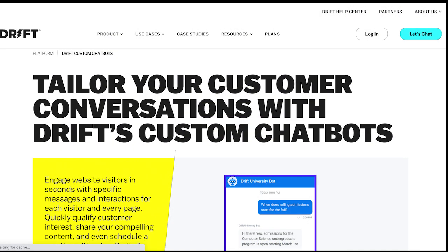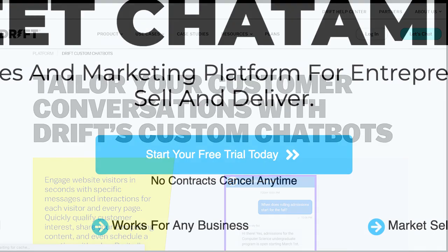Drift is an excellent option for businesses focusing on customer engagement and lead generation. Drift offers a wide range of features, including lead generation, customer service, website integration, and advanced features such as automation and analytics. Drift is also known for its user-friendly interface, which makes it easy for businesses to create and manage their chatbots. Additionally, Drift offers integrations with popular marketing platforms such as Marketo and Pardot, making it an excellent option for businesses that want to improve their sales and marketing efforts.